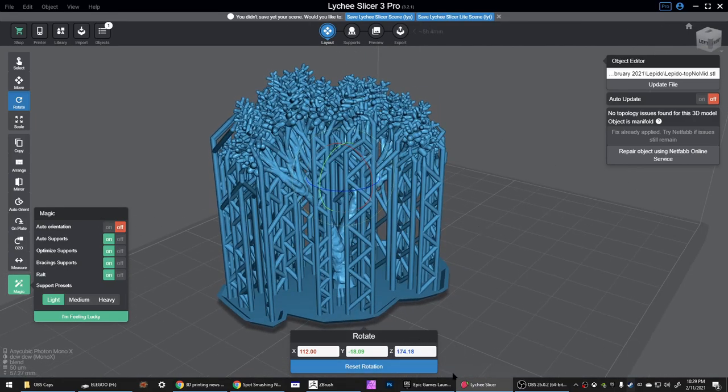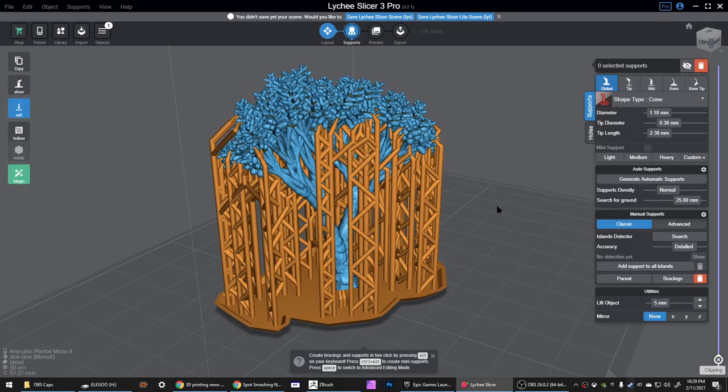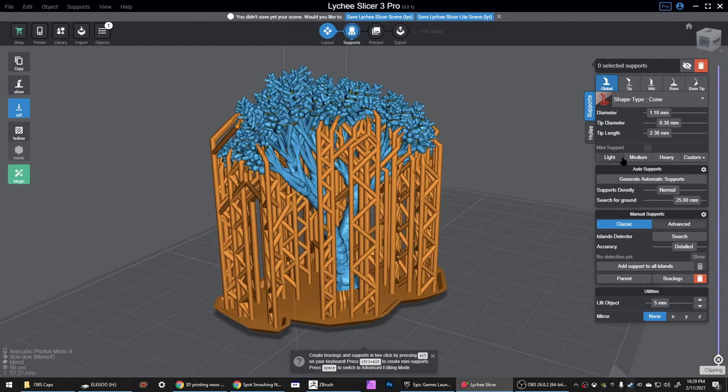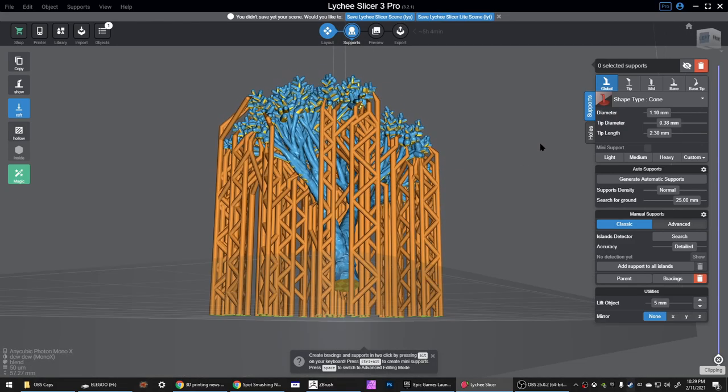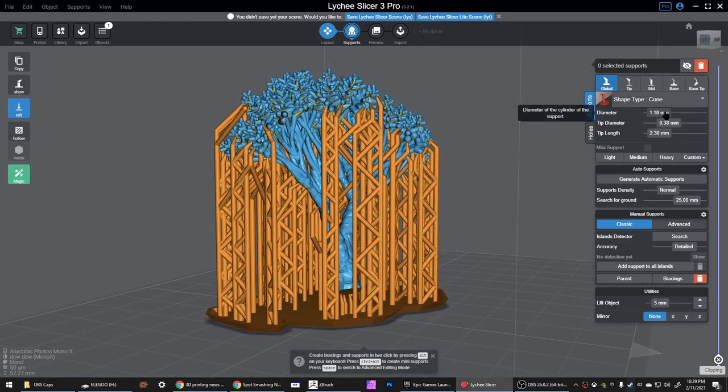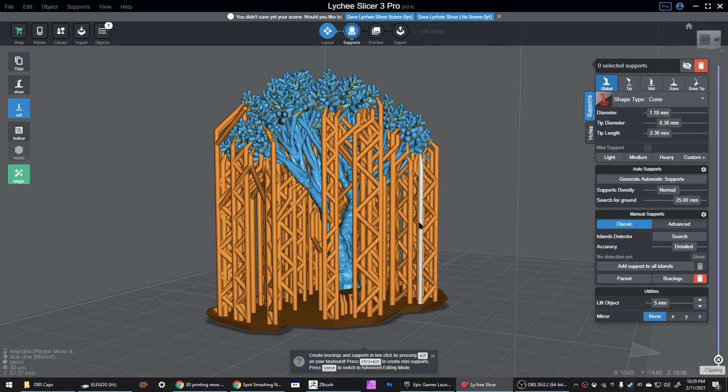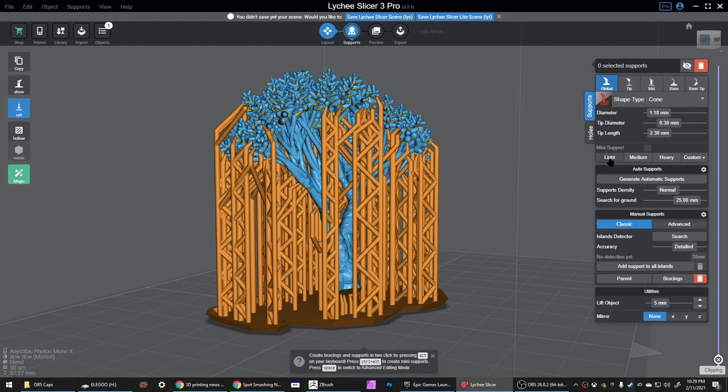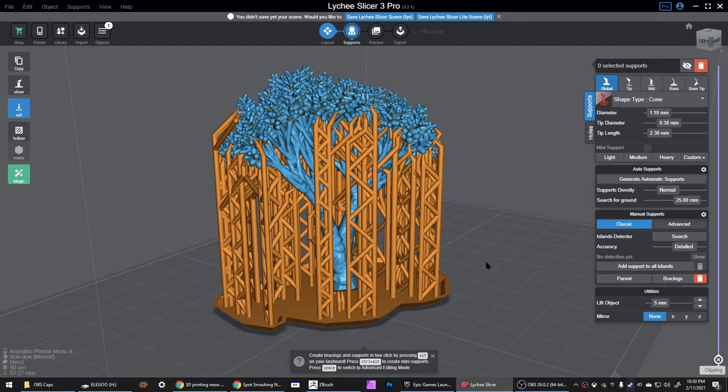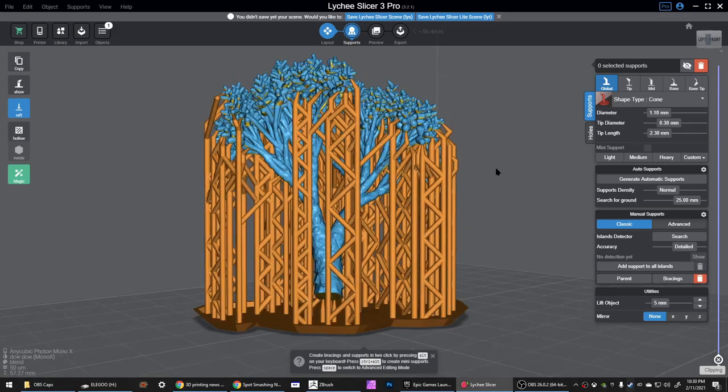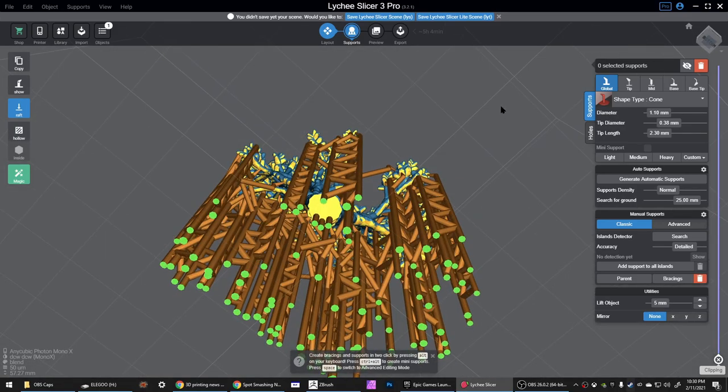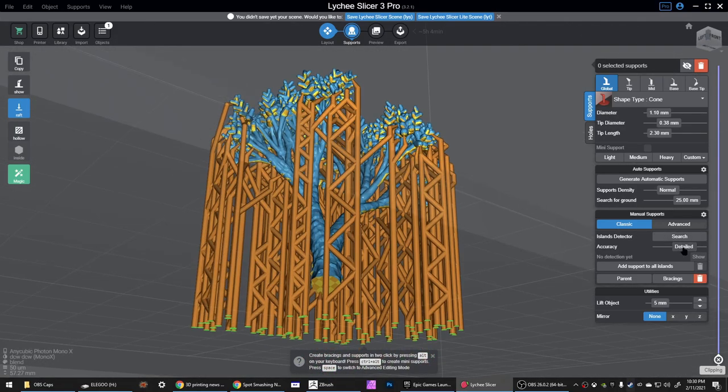Now I go over here to the supports and I do most of my work with the light supports. I have mine set slightly stronger than the defaults: a little higher diameter on the post, slightly higher tip diameter, slightly longer tip length. That's because I use these for pretty much everything and I want to make sure they grab on. I did quite a bit of testing to get good settings.